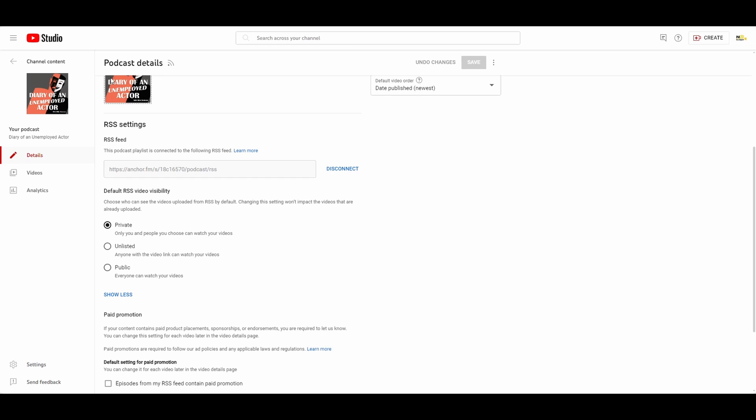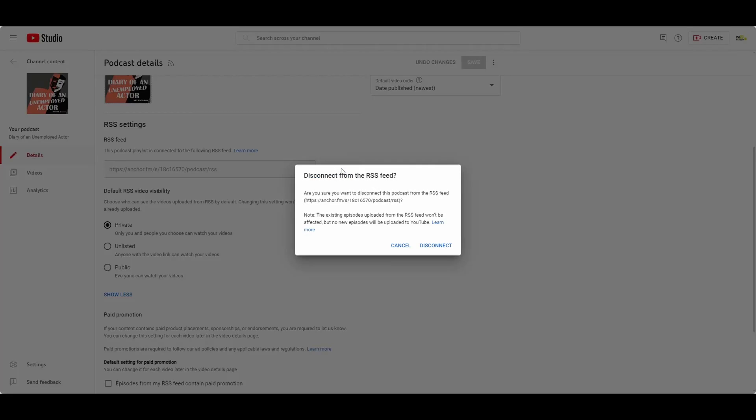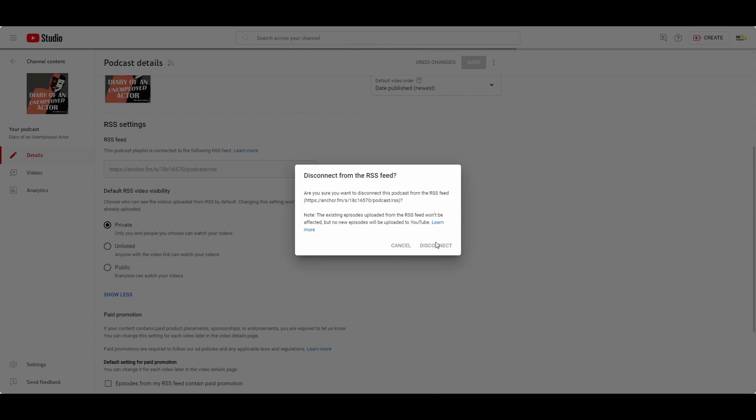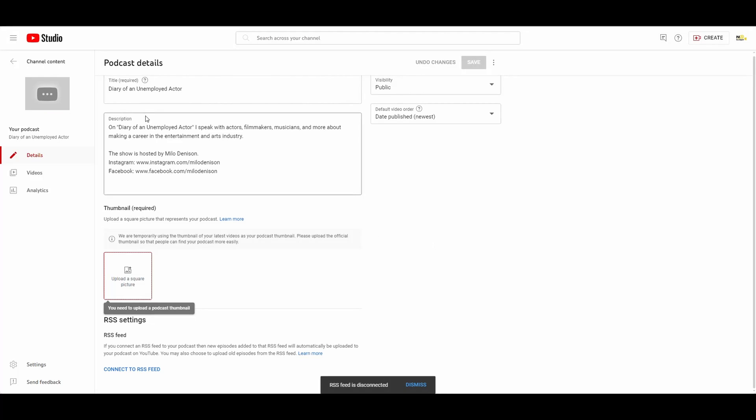In my case, since this is a podcast that I'm not recording audio for anymore, I am going to disconnect it. And as you can see from the notice, I still have everything that I've already uploaded here. Just anything new won't be done, which is what I want in this case. And as you can see here, I'll need to redo my thumbnail and stuff like that, but that's easy enough.